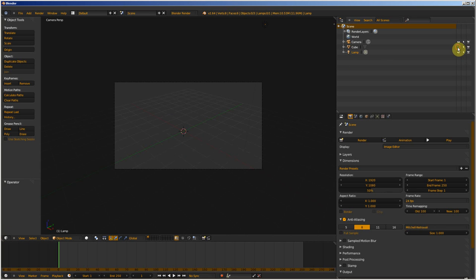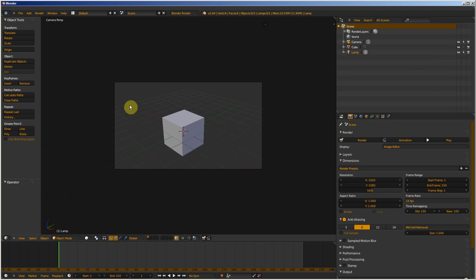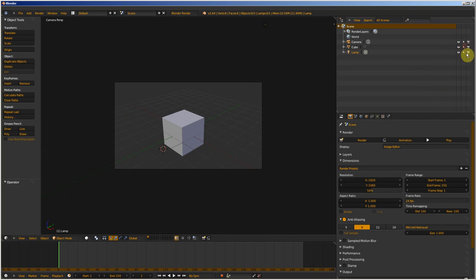You can hide the cube from the 3D view. You can click here if you don't want to select the cube. If I click this icon, I can't select the cube with right click, but if I click here, I can select it again.